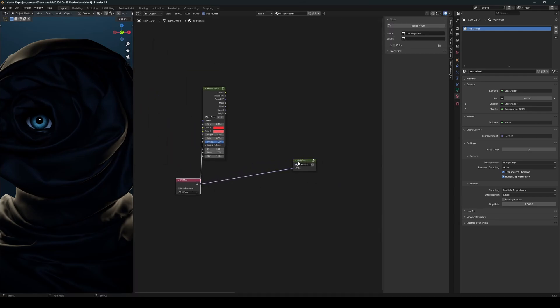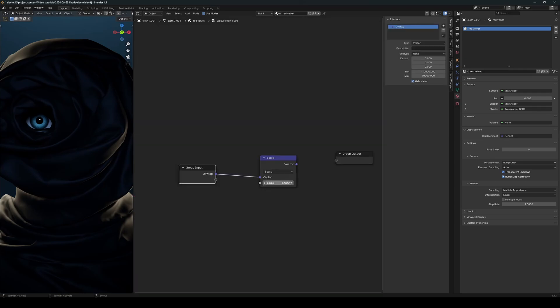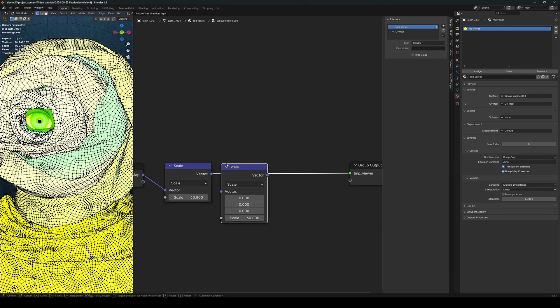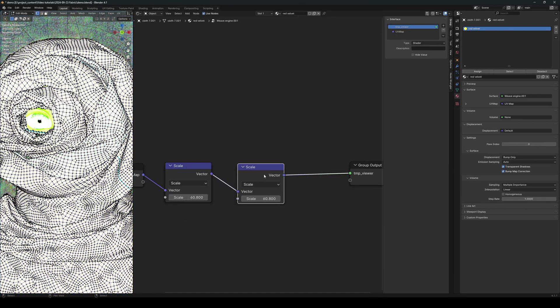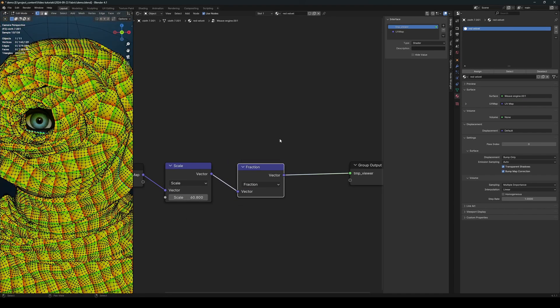connect the UV into this group and also change this to weave engine. Okay, now let's go back in and scale the UV a little like that. Let's duplicate this scale node and change this to fraction. There we go. Get out of edit mode.